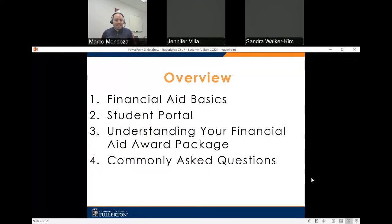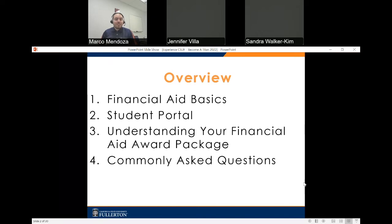We'll be going over the basics throughout this presentation: how you can access your student portal, understanding your financial aid award package, as well as some of the commonly asked questions that we get from our newly admitted students.